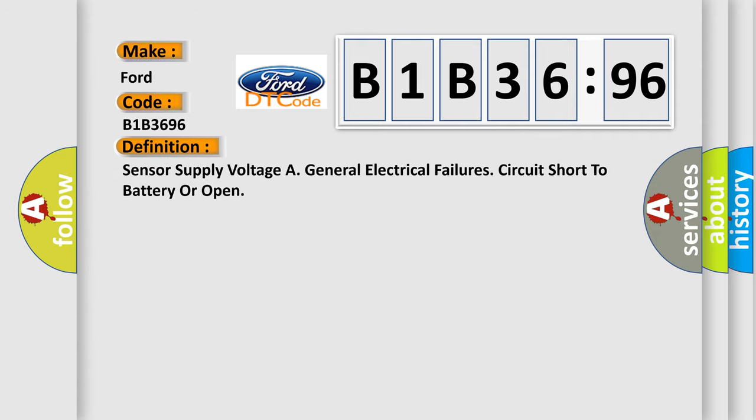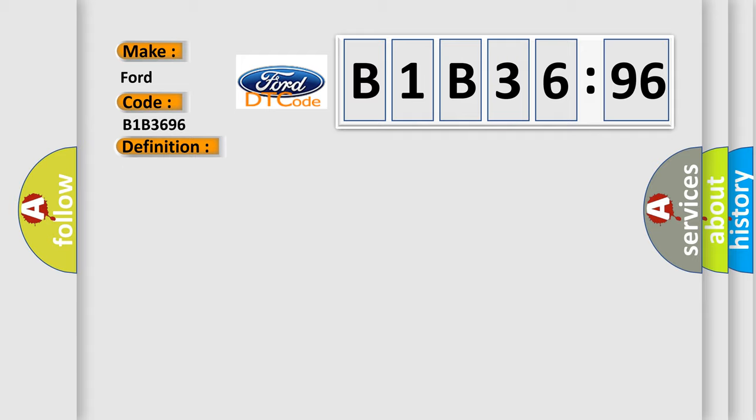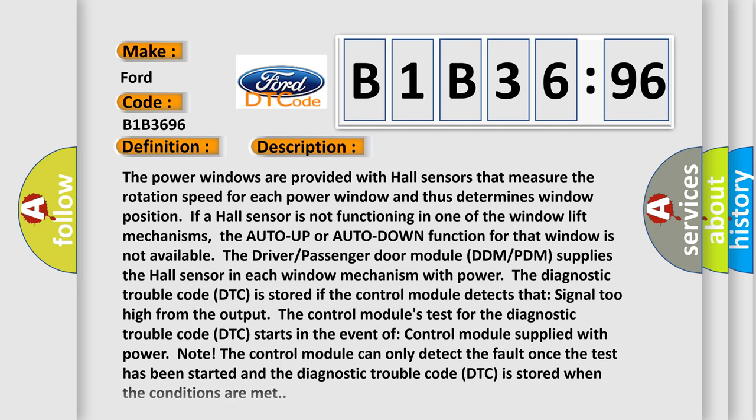The basic definition is sensor supply voltage or general electrical failures circuit short to battery or open. And now this is a short description of this DTC code.